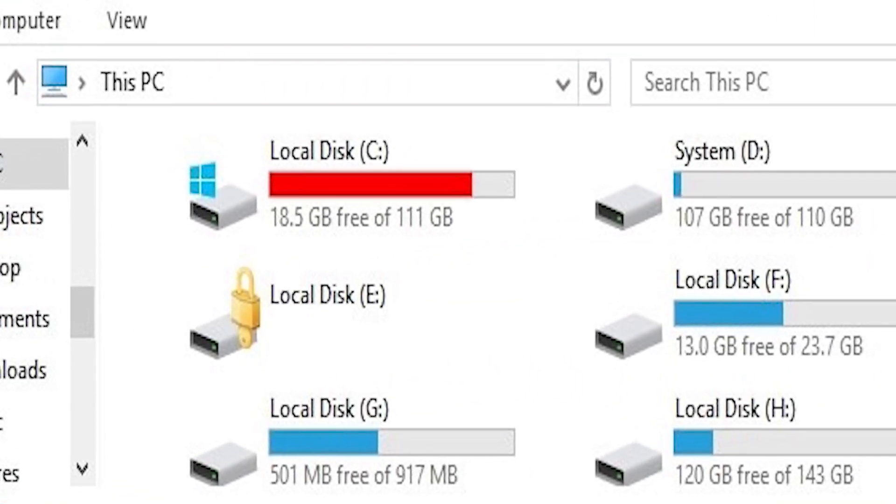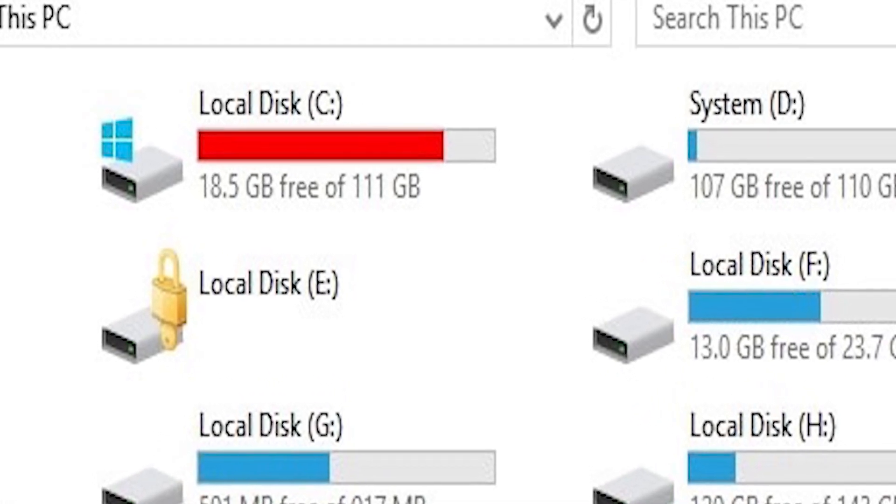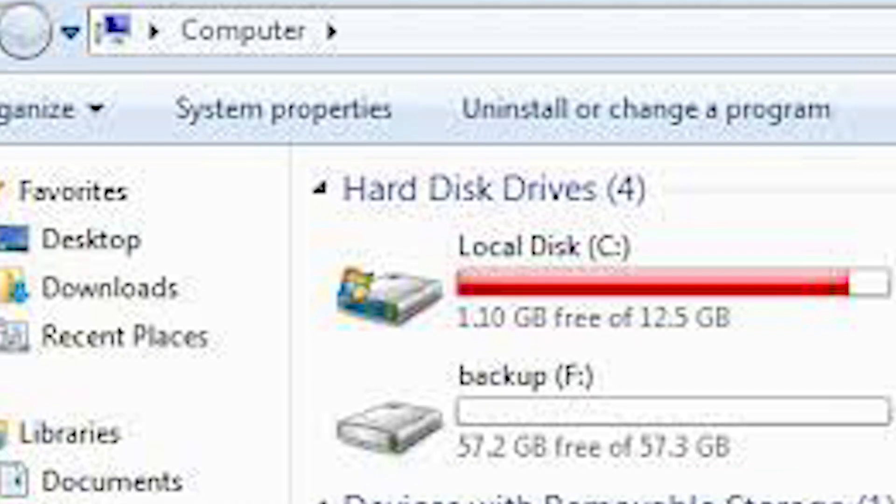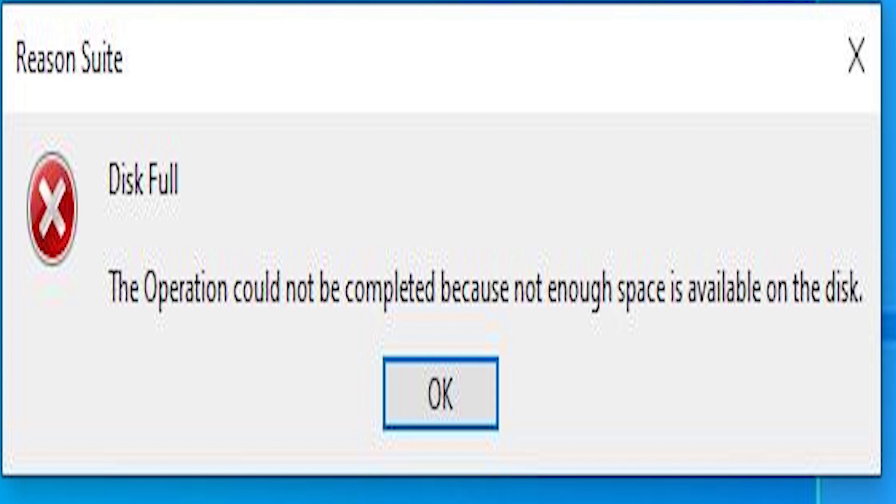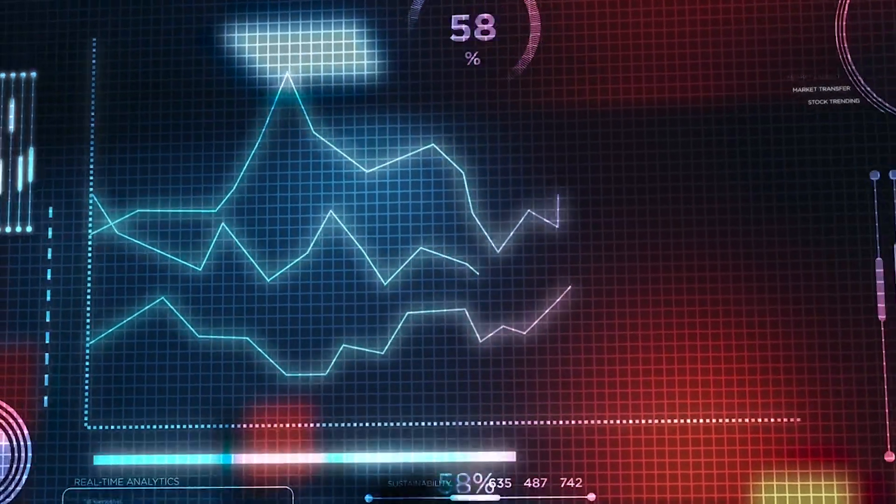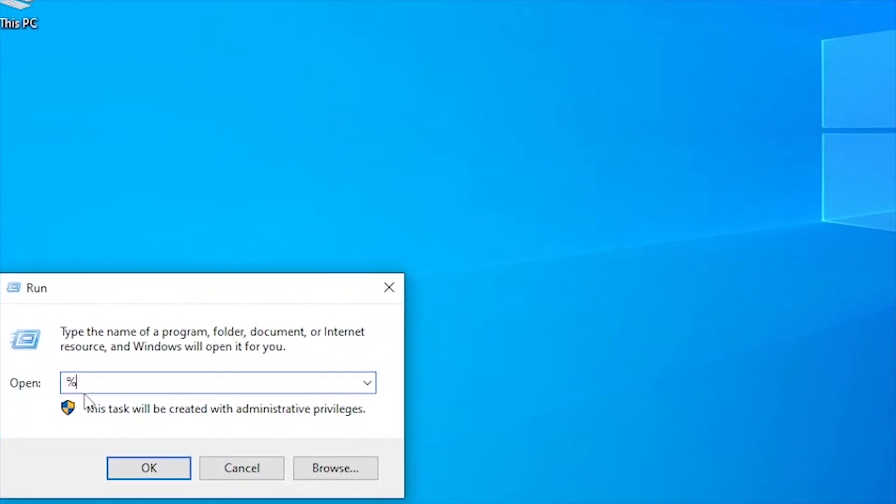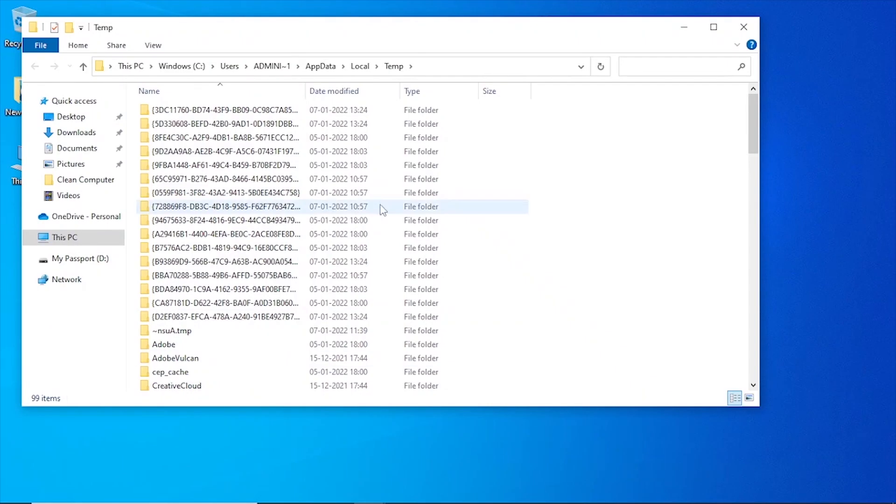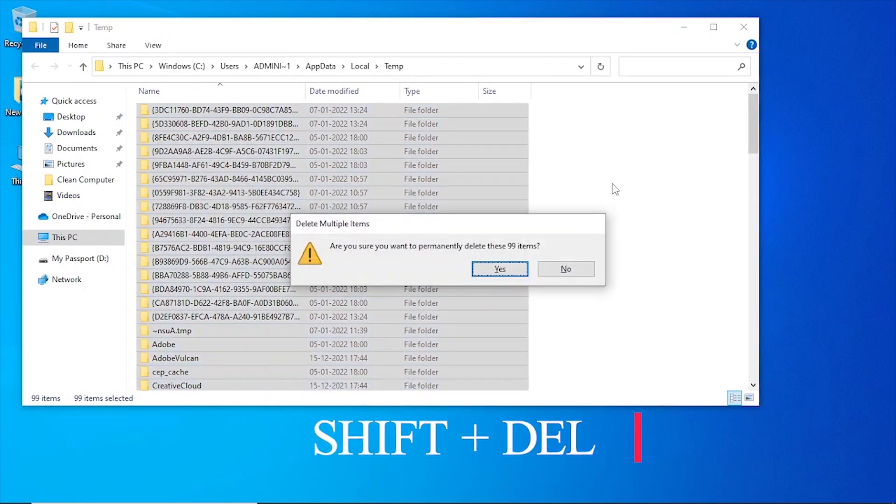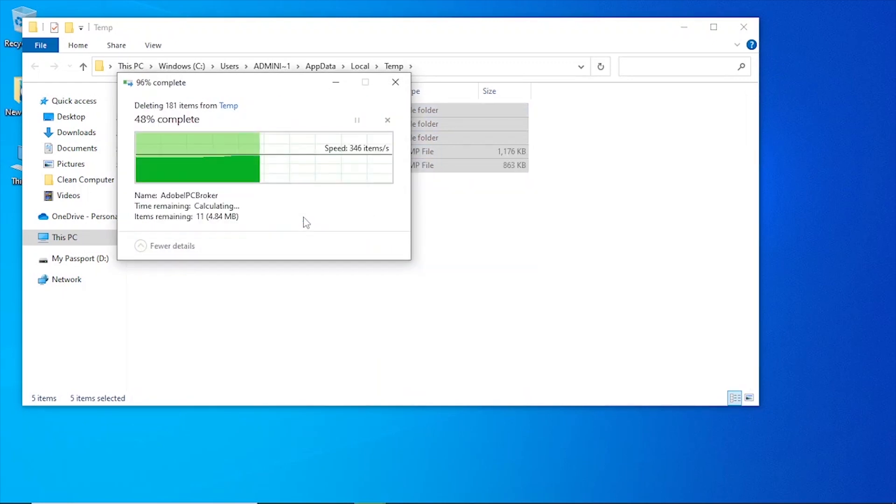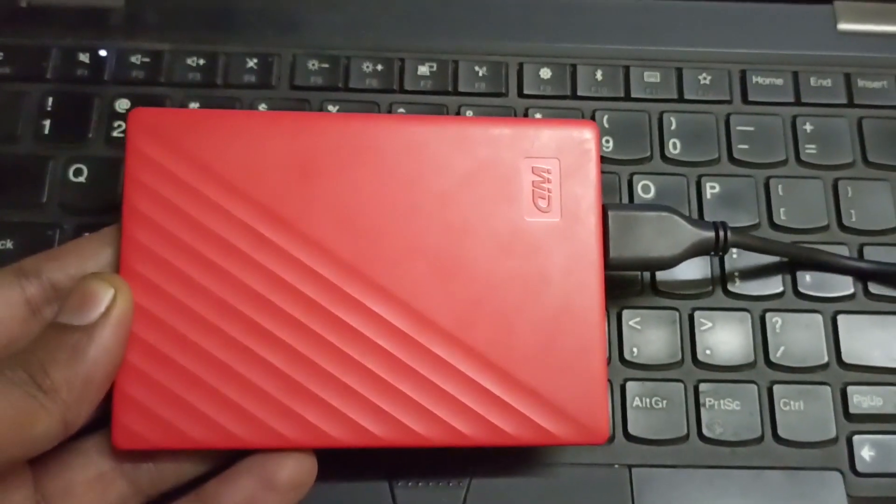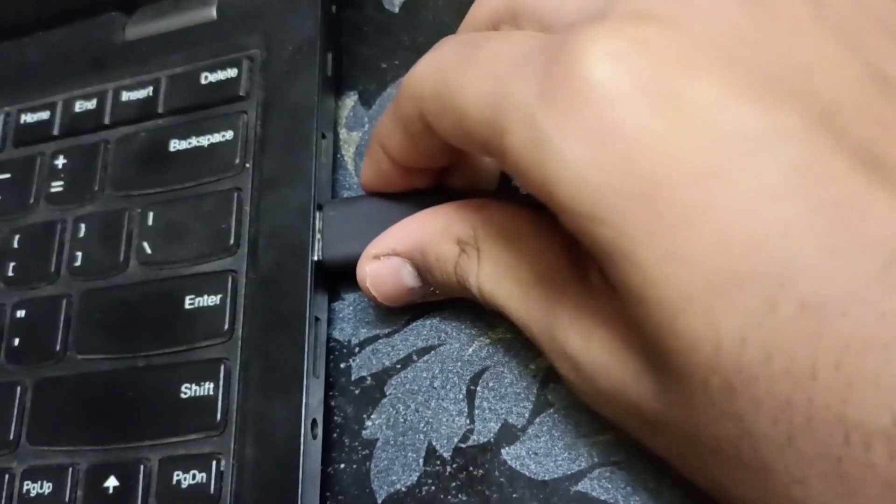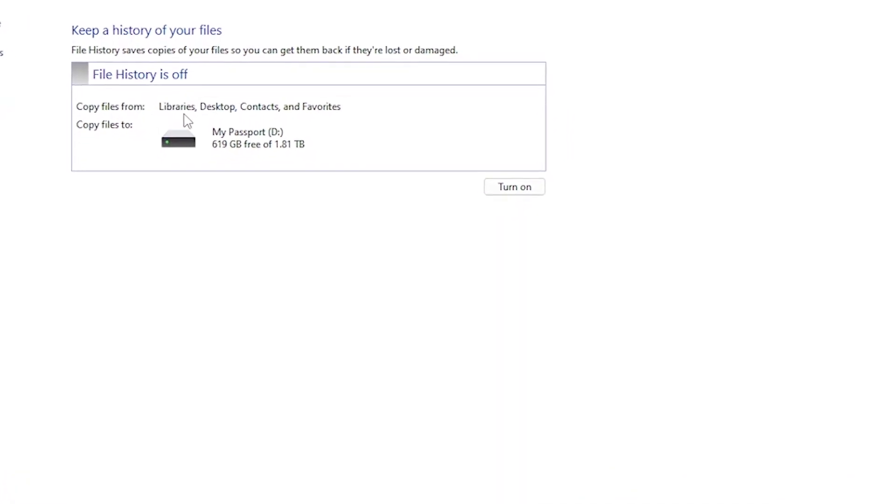Manage storage and files. Running low on storage space can cause your laptop to slow down and even crash. To manage your laptop's storage and files, delete any unnecessary files and applications and transfer large files to an external hard drive. You can also use disk cleanup tools to free up disk space and improve performance.